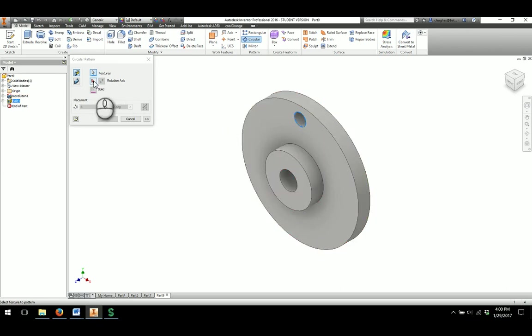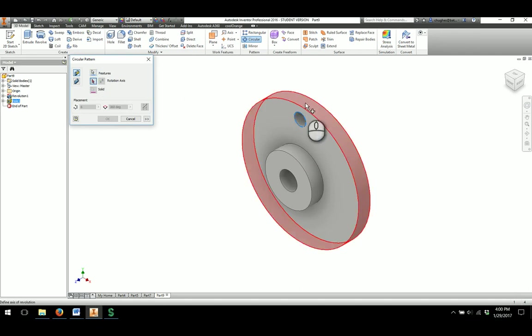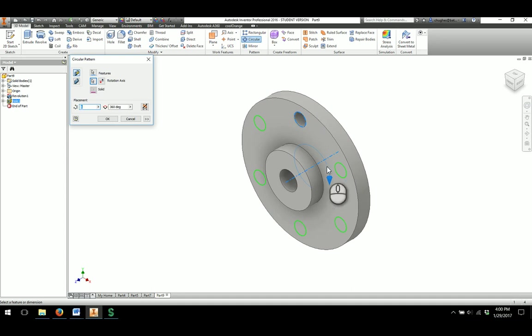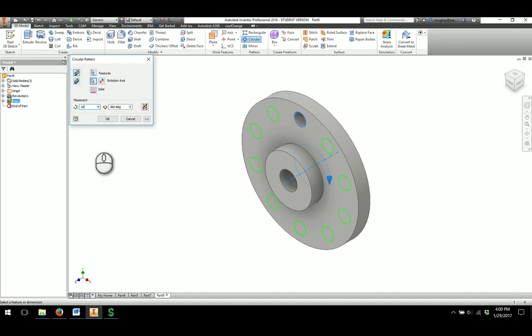So I'll click on the red arrow in the rotation axis dialog. And then I'm going to choose the outside edge of the part. And it will show what direction. And right now, we'll have 6 holes in there. We do want to change that to 10. Once I do that, I'll say OK.